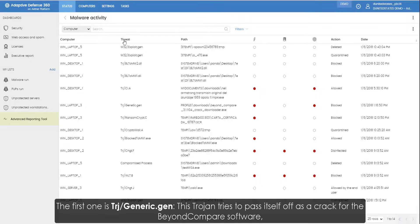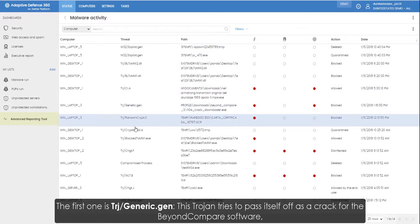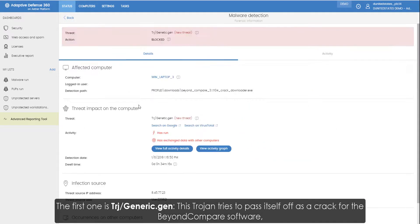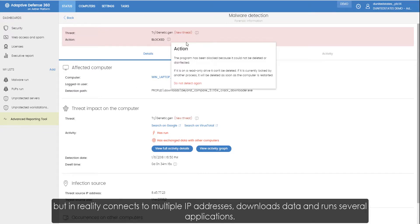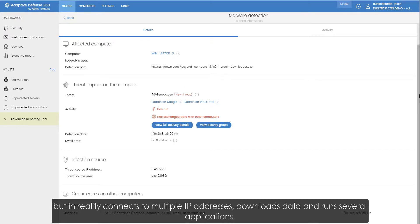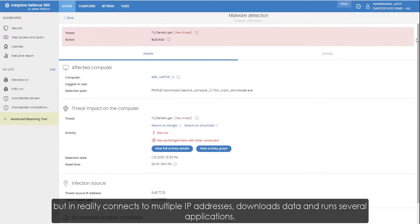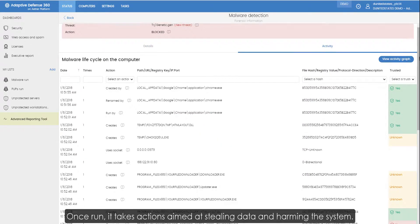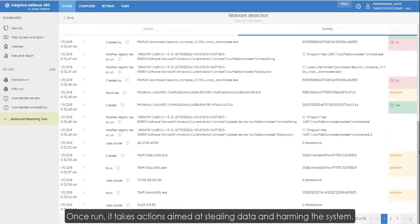The first one is a generic Trojan. This Trojan tries to pass itself off as a crack for the Beyond Compare software, but in reality it connects to multiple IP addresses, downloads data and runs several applications. Once run it takes actions aimed at stealing data and harming the system.